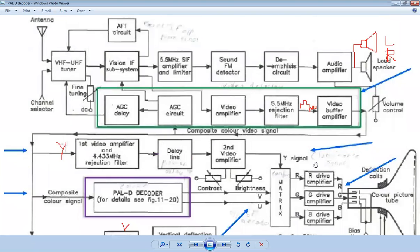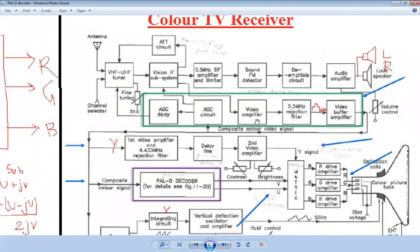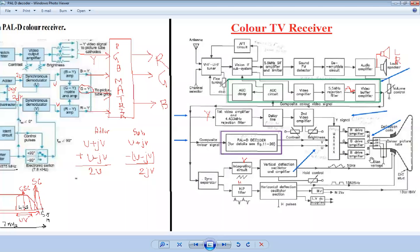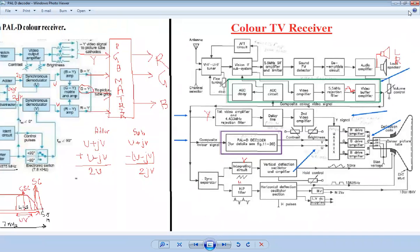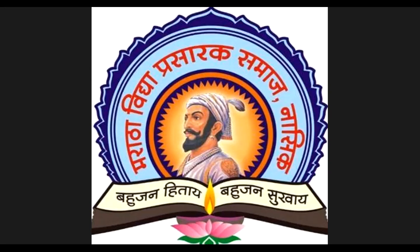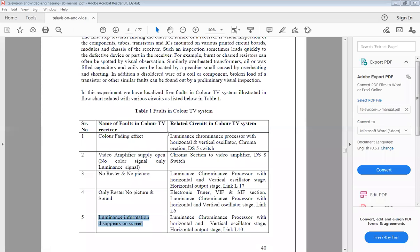Sometimes sound is not audible but the picture is displayed. In that case, the sound demodulator or sound amplifier is problematic and the sound output is not available. Also, sometimes a rolling picture occurs on the TV screen. Depending upon the section that is faulty, there are various problems that can appear on the TV screen.